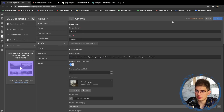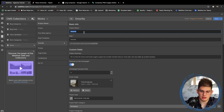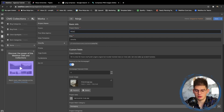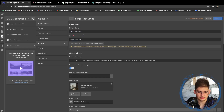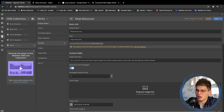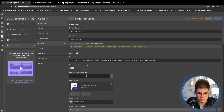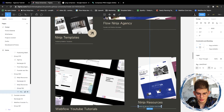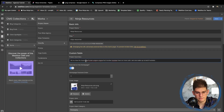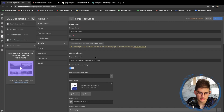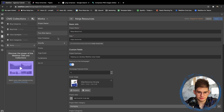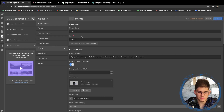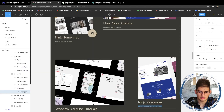Let's do the third one — that's going to be 'Ninja Resources.' We'll add a cover image, set the order number to three, and add the description 'Help you develop Webflow websites faster.' We can save that.